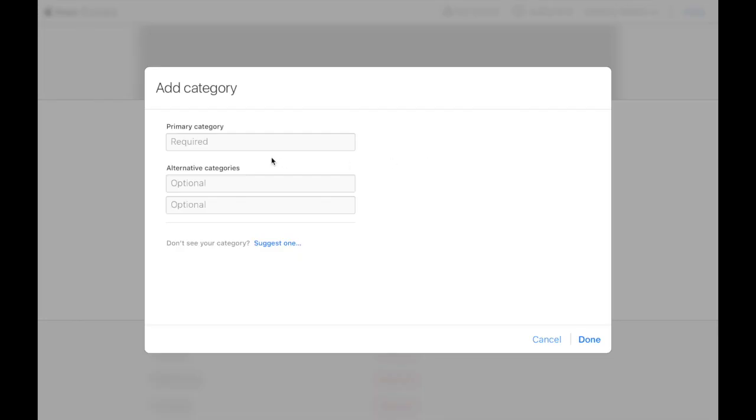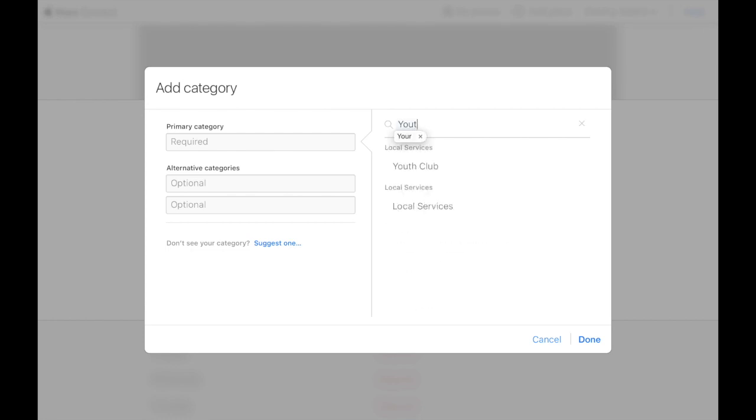And choose a category that best fits your business. You know, I always try YouTube first, but when they don't have that, we go ahead and select business consulting.